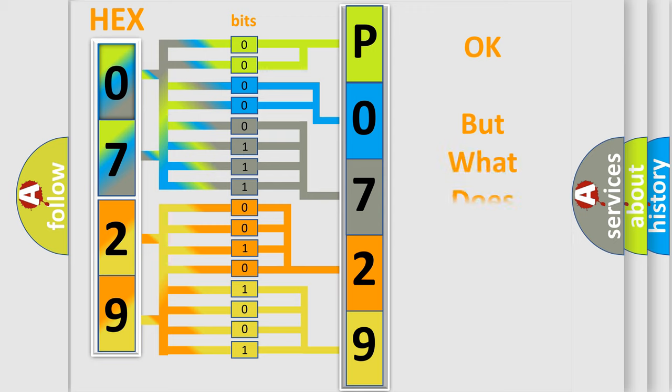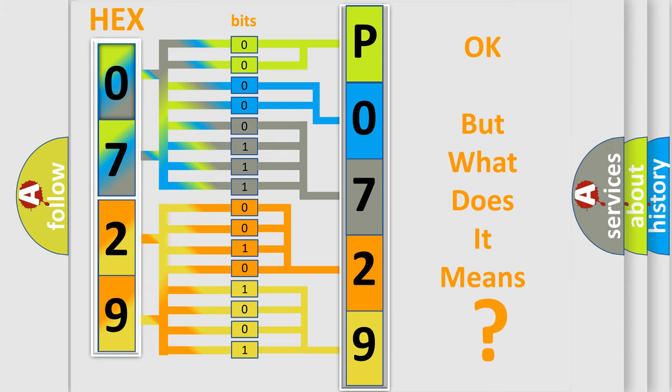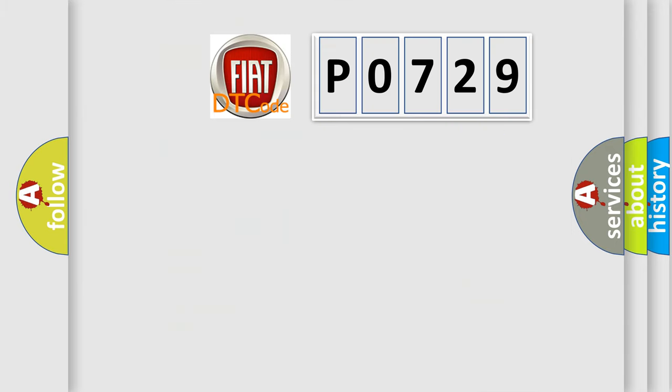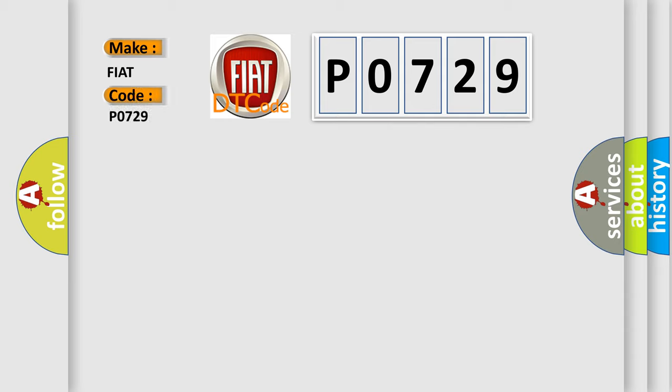The number itself does not make sense to us if we cannot assign information about what it actually expresses. So, what does the Diagnostic Trouble Code P0729 interpret specifically for Fiat car manufacturers?